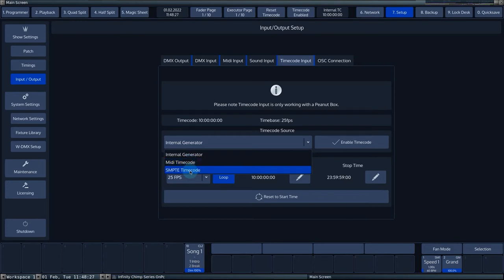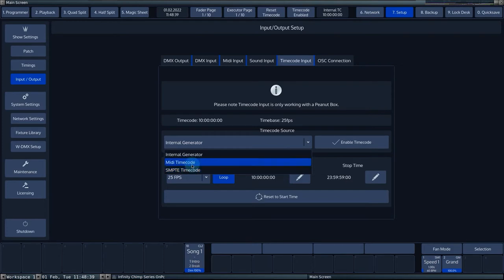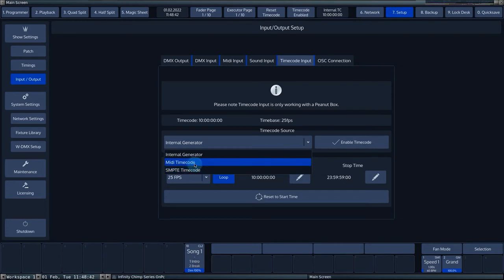When SEMPTI timecode is selected, the Chimp listens to an external analog timecode source through the XLR port on the back of the console. With MIDI and SEMPTI, you can adjust settings such as frame rate and start and stop times in the external hardware.